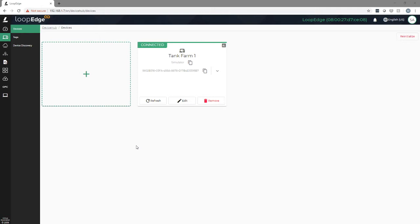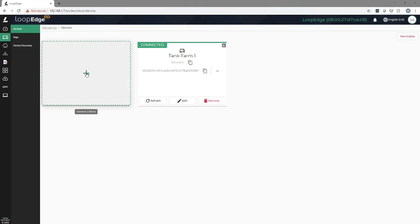We're starting here in the device hub, which is the user interface we will use to connect and access all of our data. First, we're going to click on the plus sign to connect to a new device.